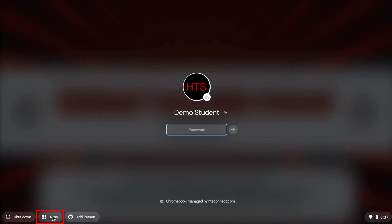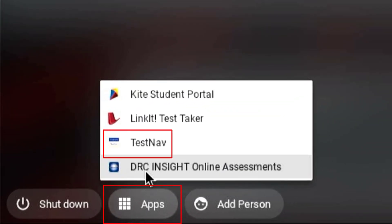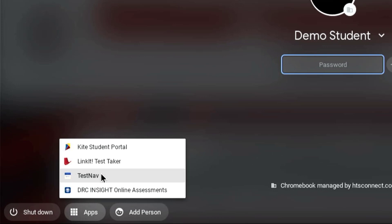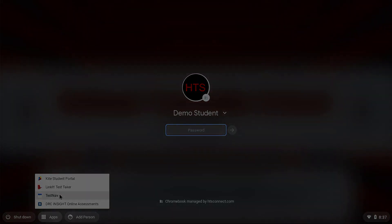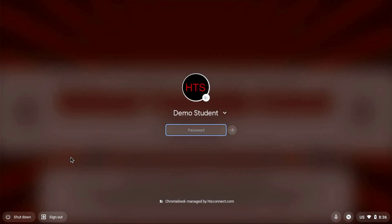TestNav must be opened from the Apps button at the bottom left of the screen when the Chromebook first boots up. If you do not see an Apps button, you may have to sign out of your Chromebook from the login screen.